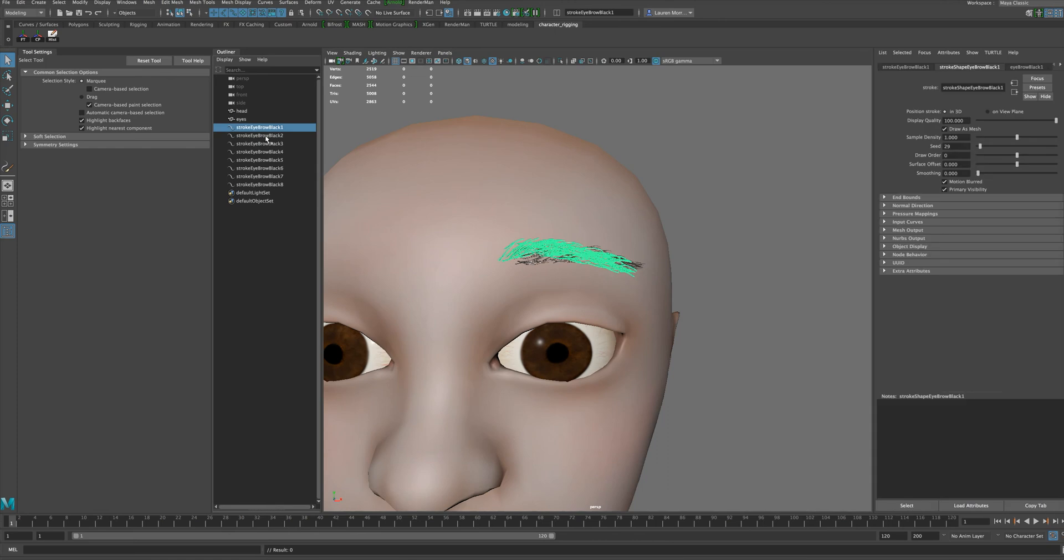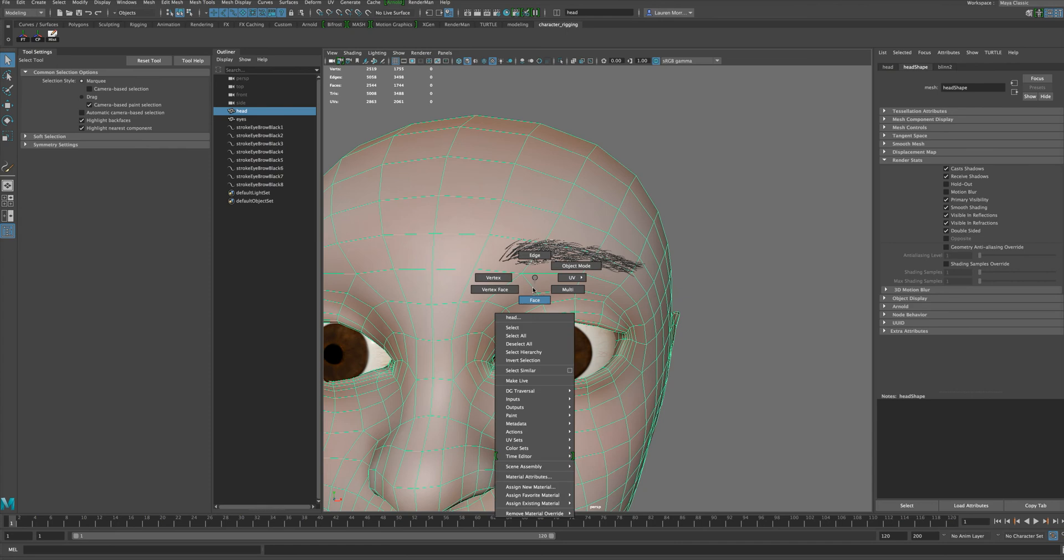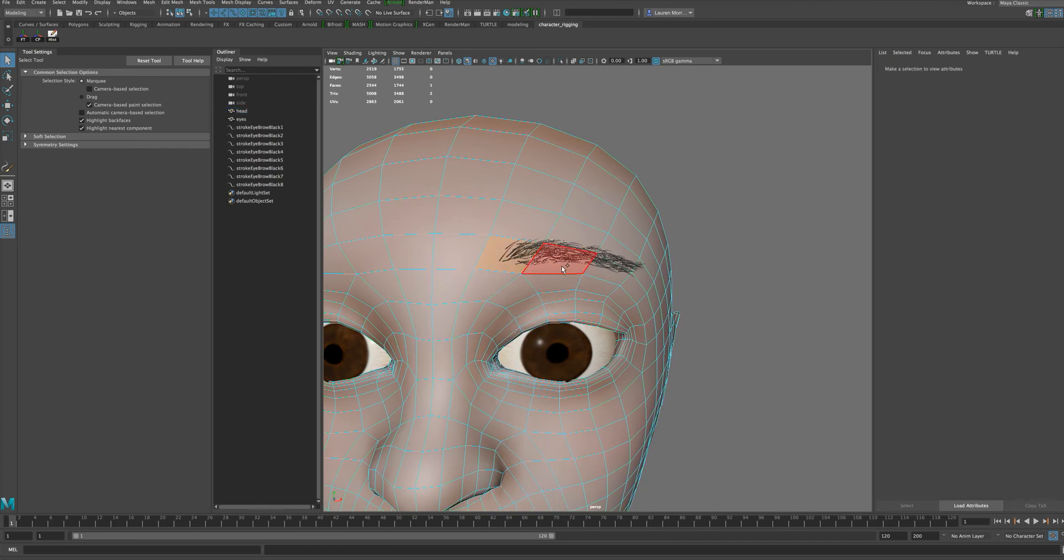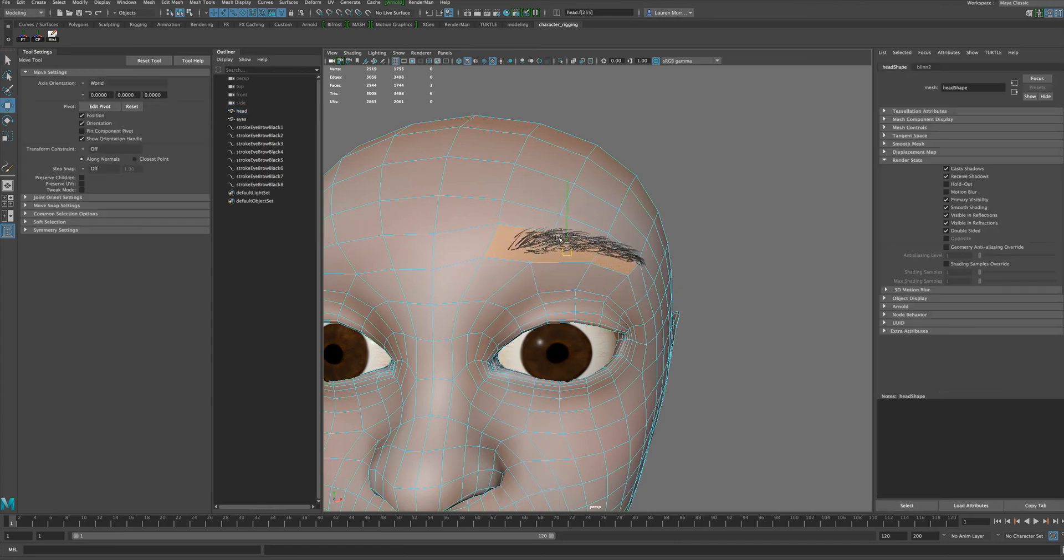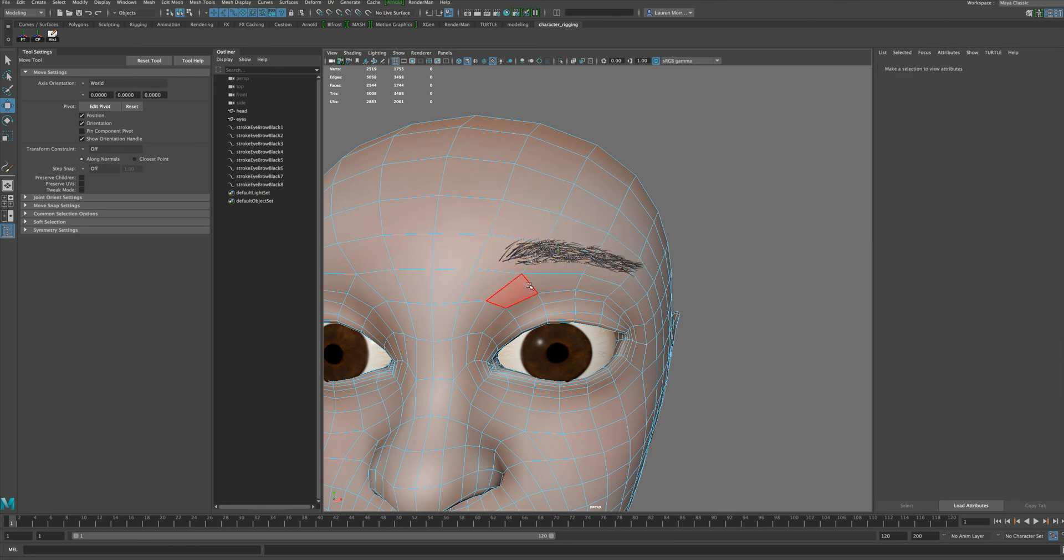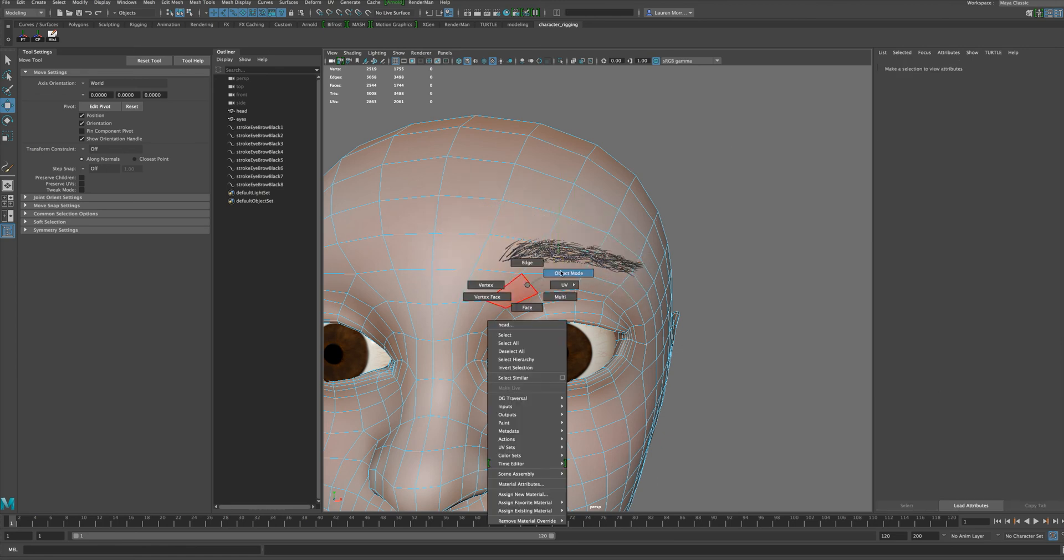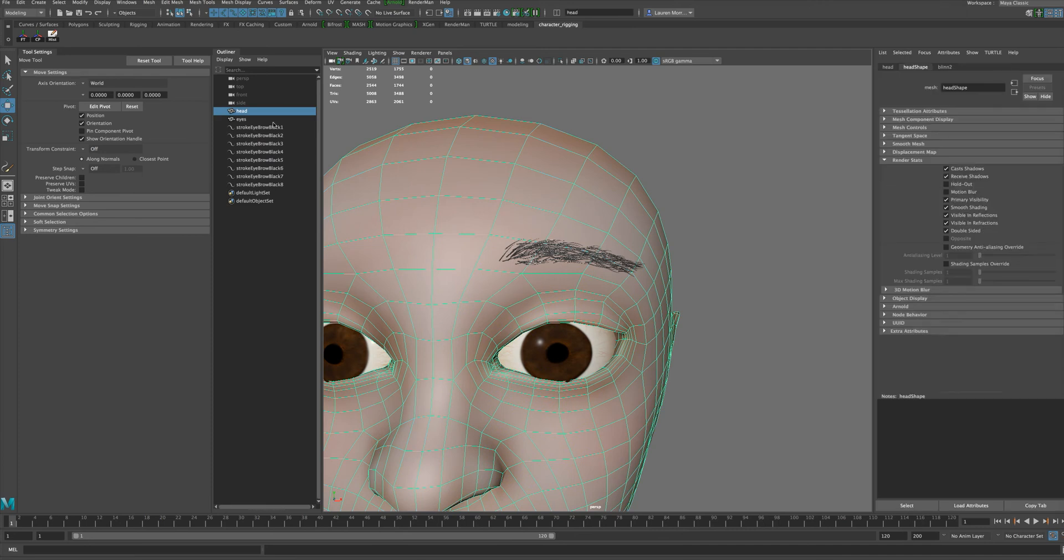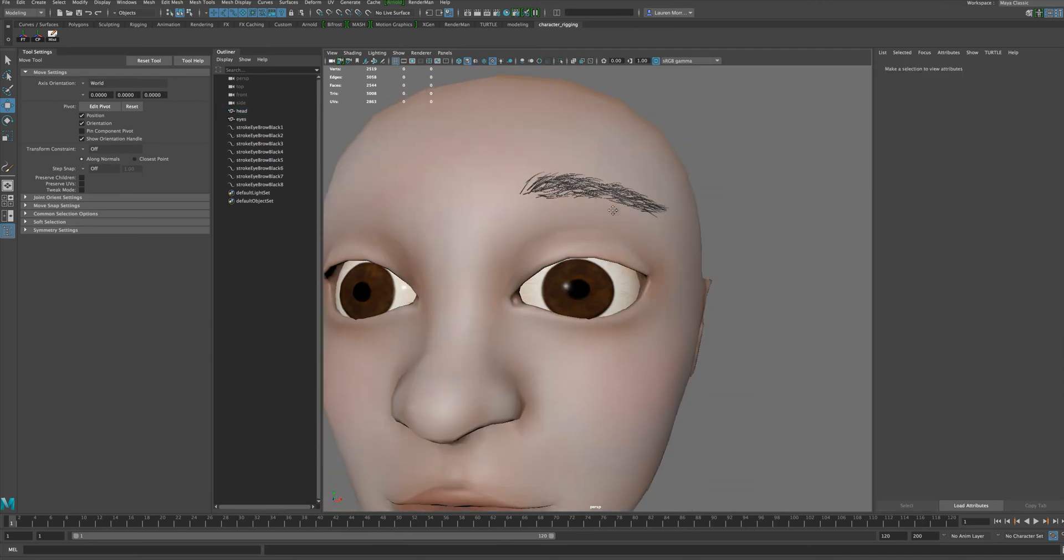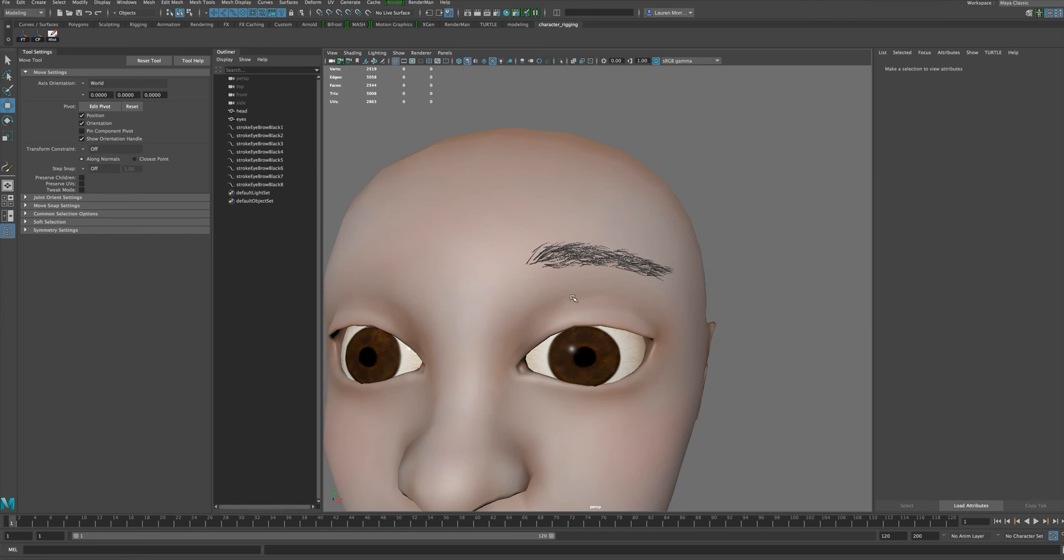What's been created here are all these different strokes for the paint effects. Currently it's set up that when you move the underlying mesh it stays glued right to the surface through those strokes. We're actually not going to be using these strokes for our rigging, but rather later on I'm going to use a wrap deformer to attach the eyebrows back to the face.